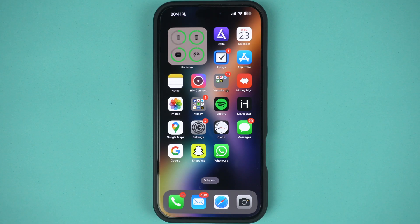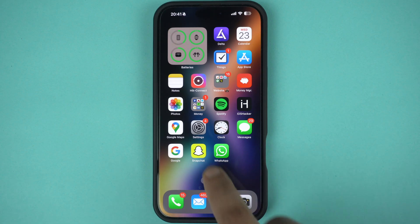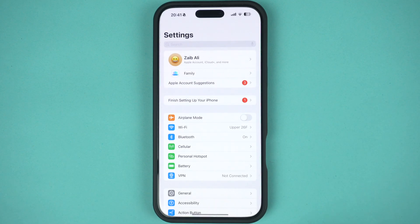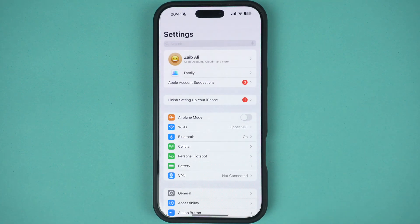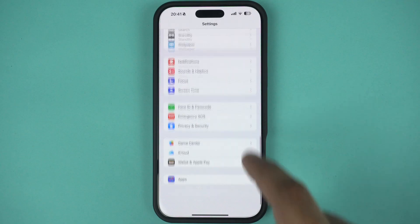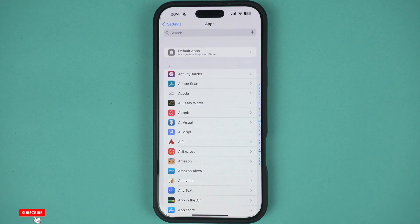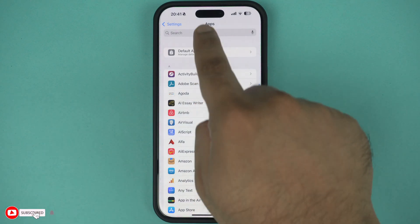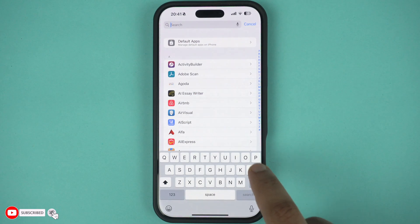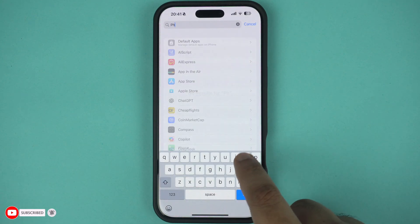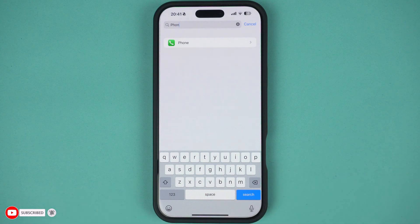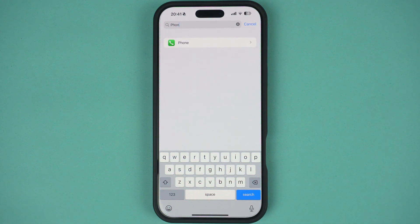In order to unblock a contact, first head over to the Settings app on your iPhone. Scroll down and tap on the Apps section, then scroll down and tap on Phone. You can also search for it. In addition to Phone, you can also do this from the Messages or the FaceTime sections.